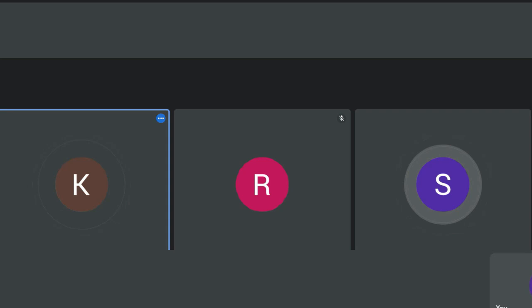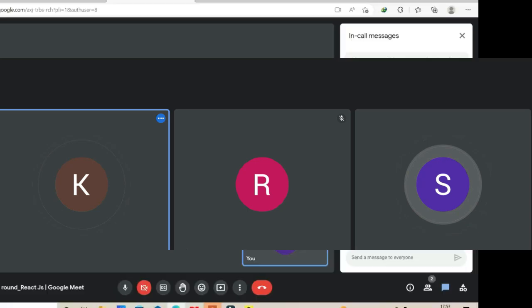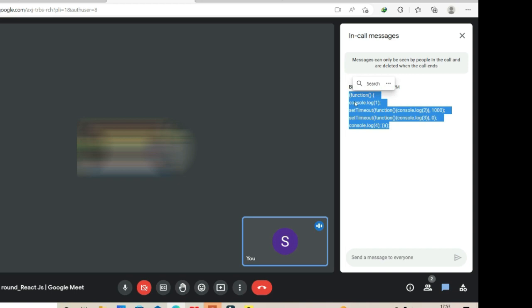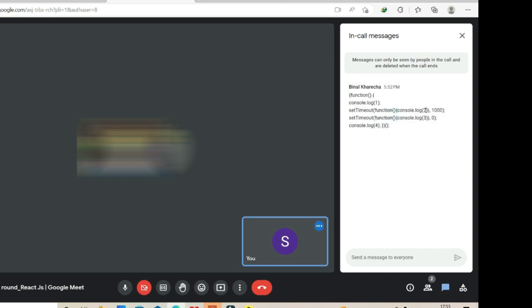I just wrote some code in chat, can you tell me the output? There's a console.log of one, then a setTimeout with console.log of two at two thousand milliseconds, and then a console.log of three at zero milliseconds.